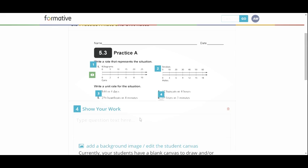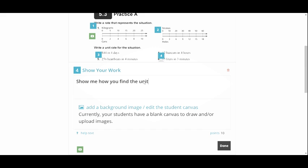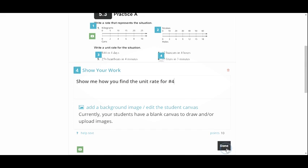If I wanted to show work, that gives them a place. I can type in my question and then they can actually draw. So if they have a tablet or a touch screen, that'd be great. Even using it with a mouse. So I could say show me how you find a unit rate for number four. And then they would have a background and draw and I would actually see their drawn response. I can assign a point value for that question correct. They use the strategy we've been working on. And I can assign point values to that.